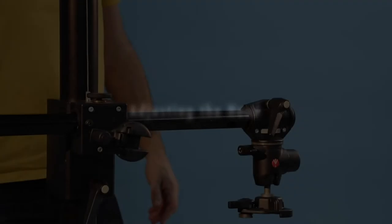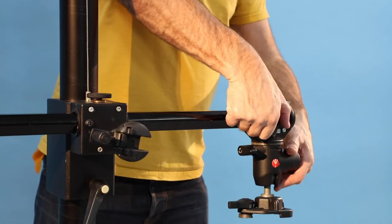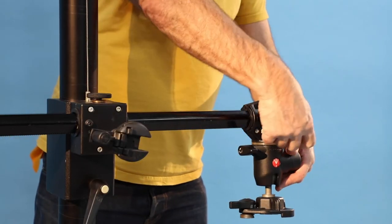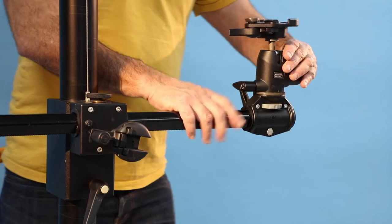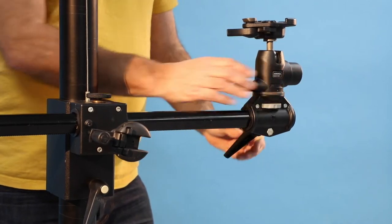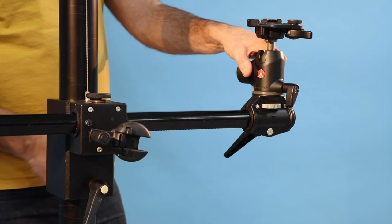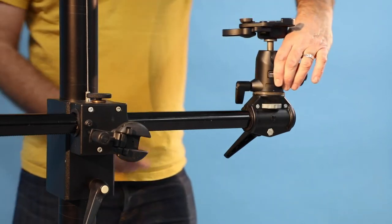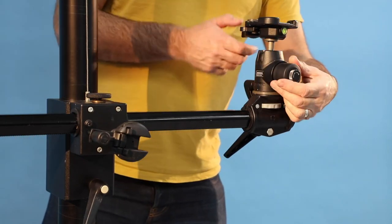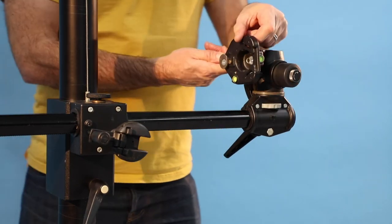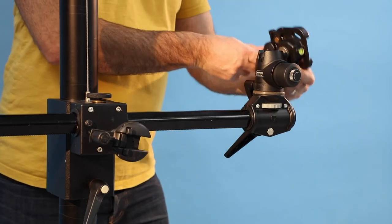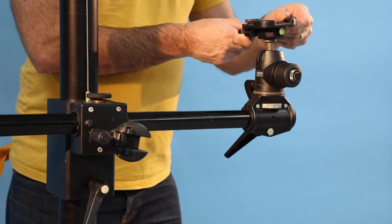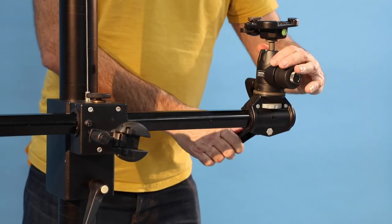The head can be adjusted clockwise or counterclockwise around the cross arm. Further adjustments can be made by loosening the thumb lock for 360-degree rotation and also the ball joint for a further 180 degrees for fine-tuning.